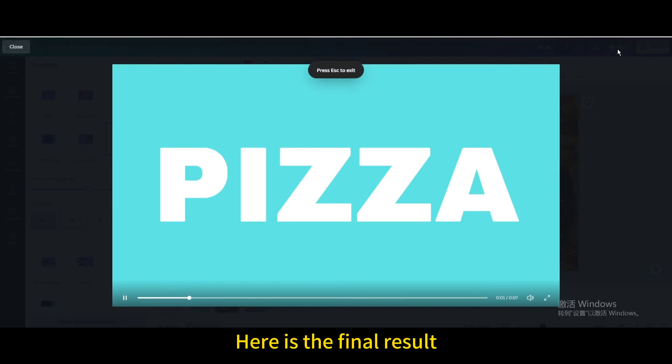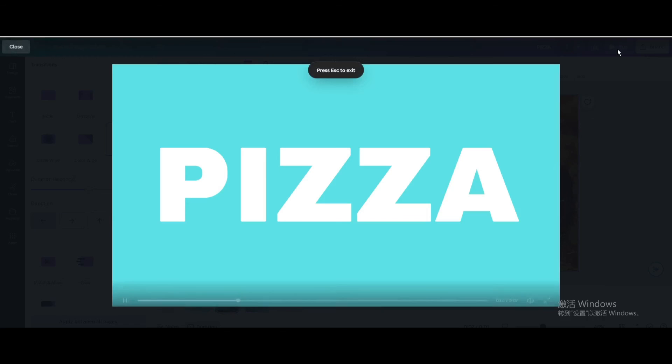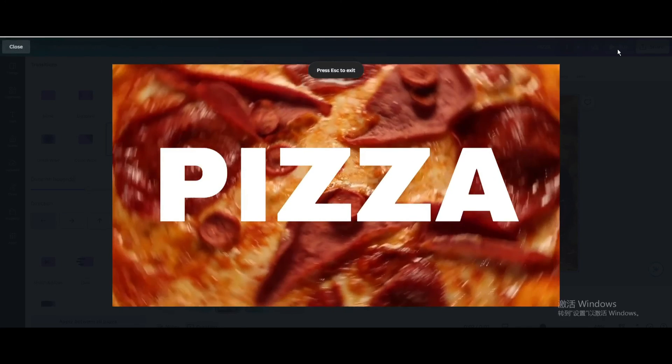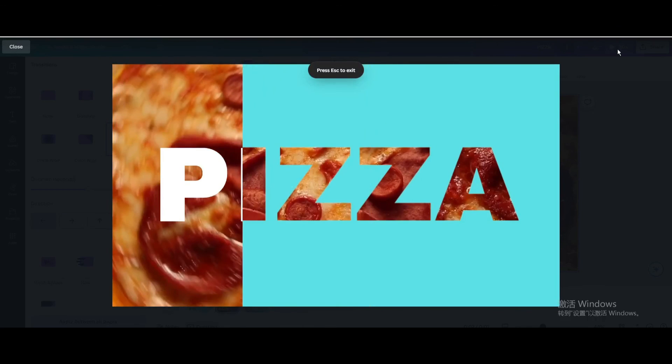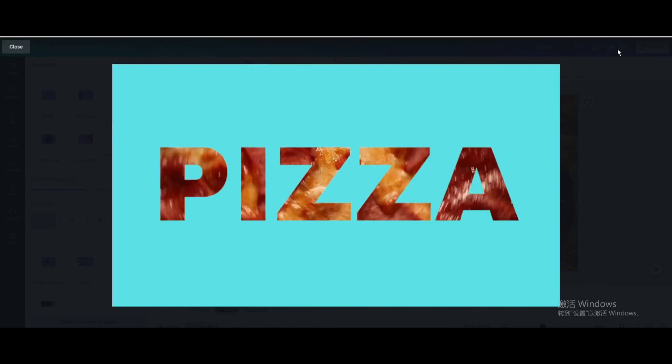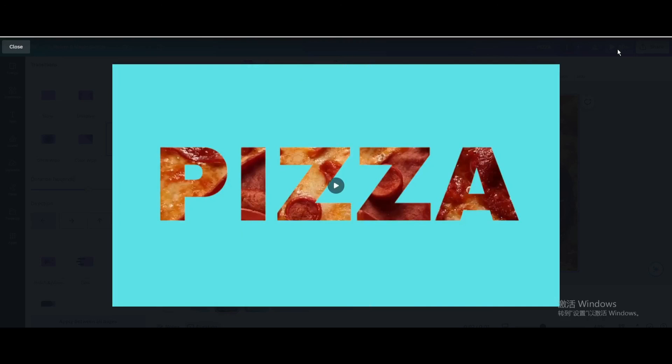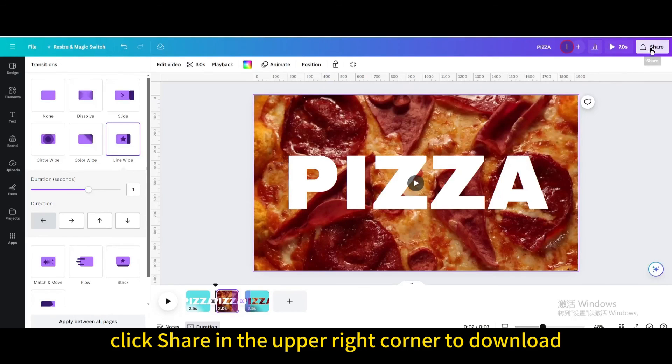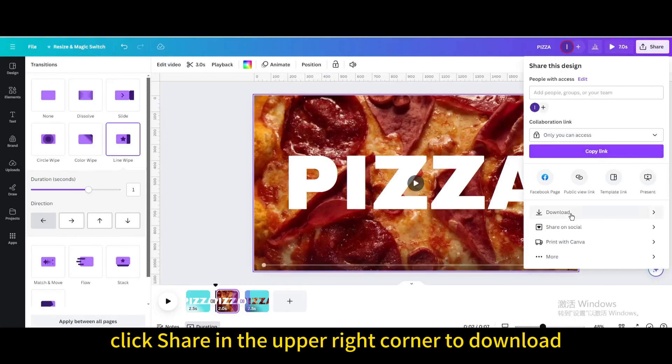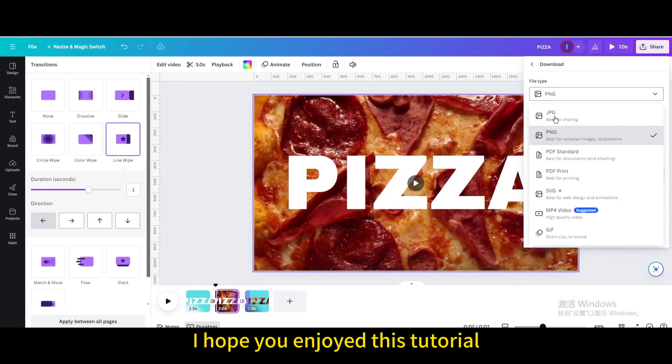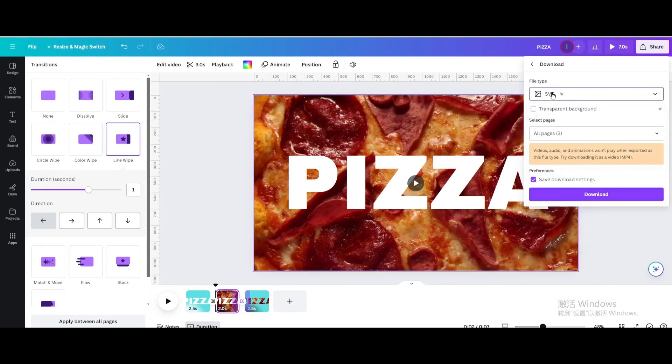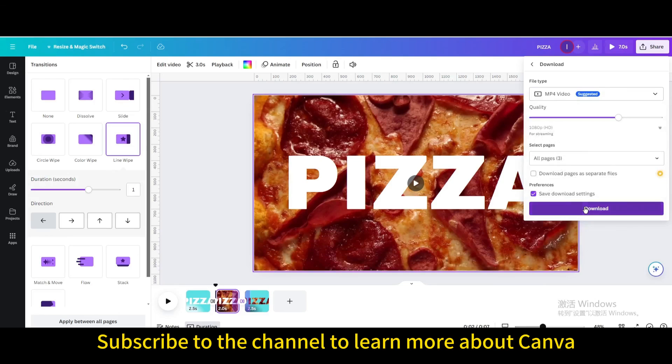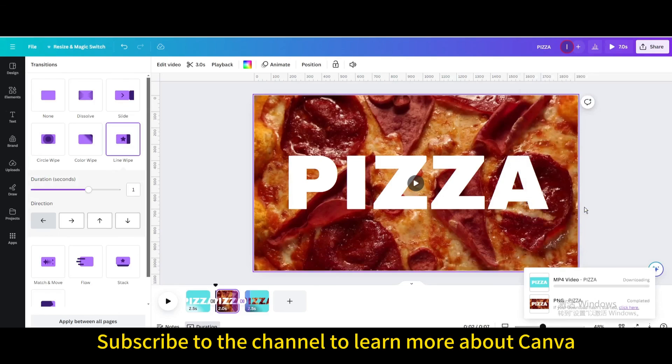Here is the final result. Finally, click share in the upper right corner to download. I hope you enjoyed this tutorial. Subscribe to the channel to learn more about Canva.